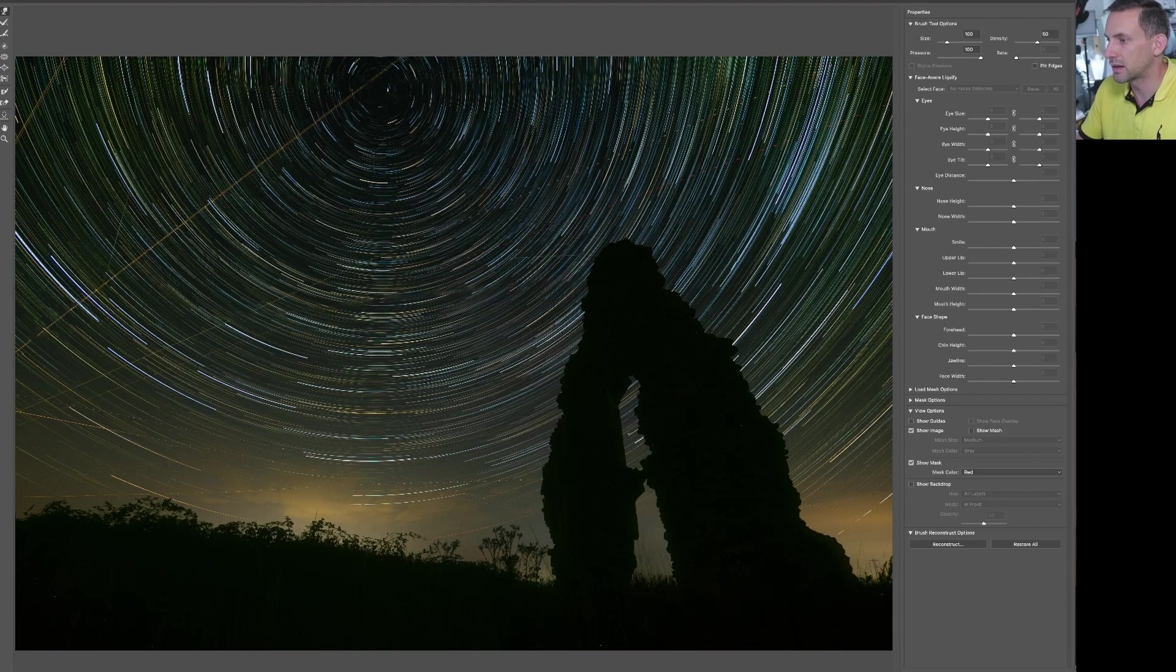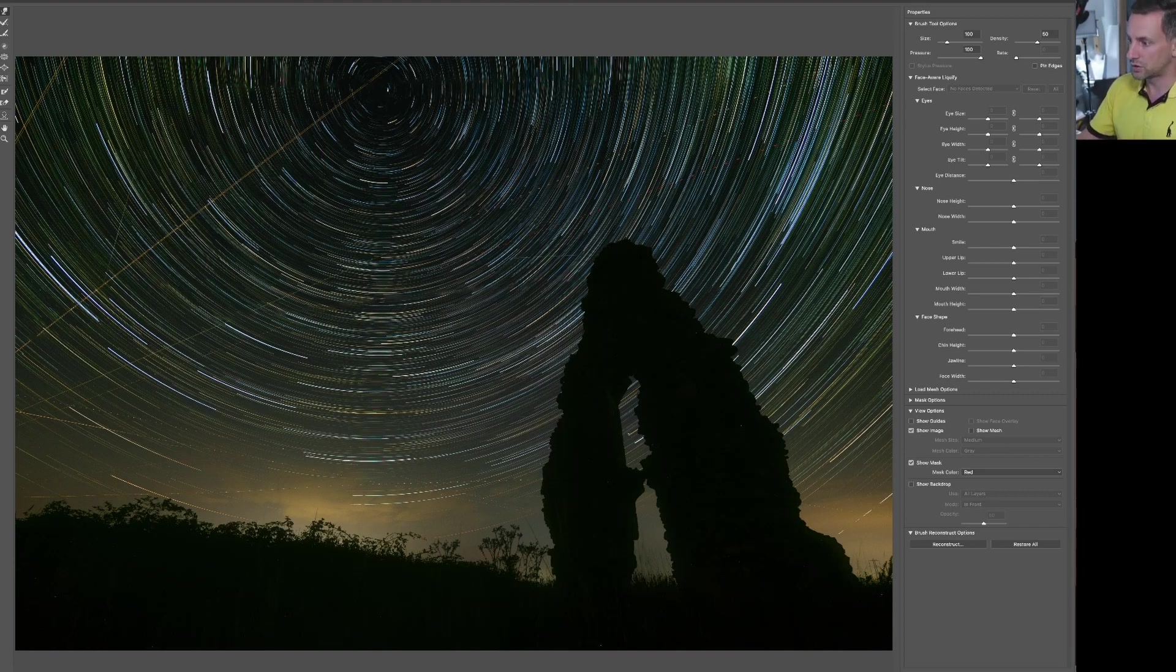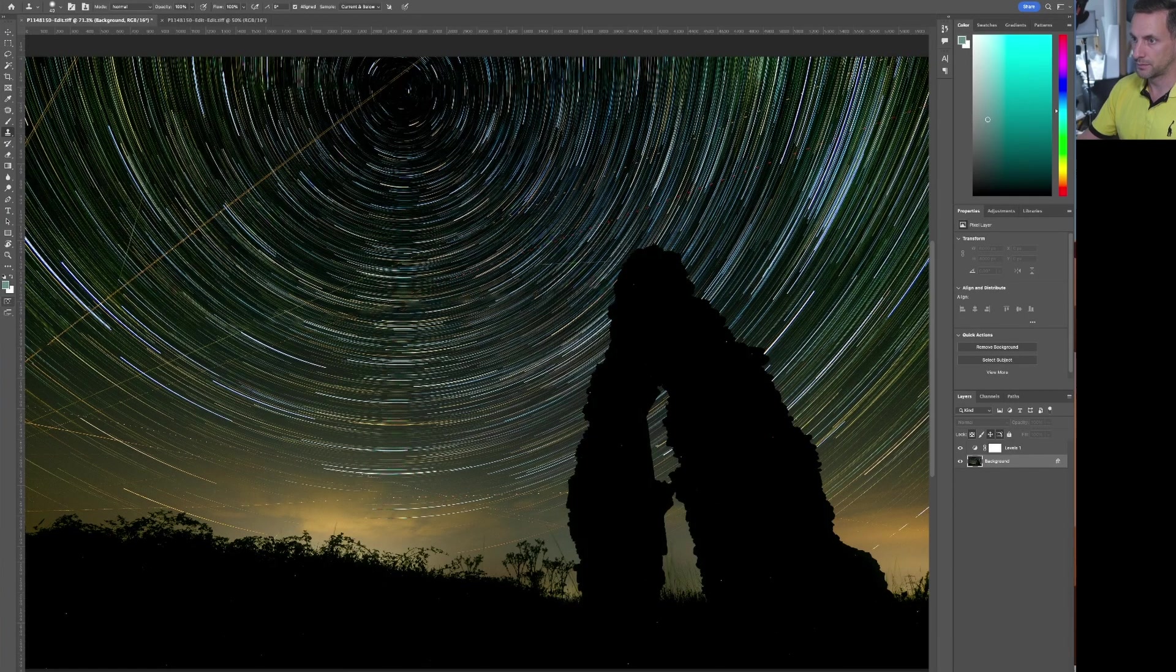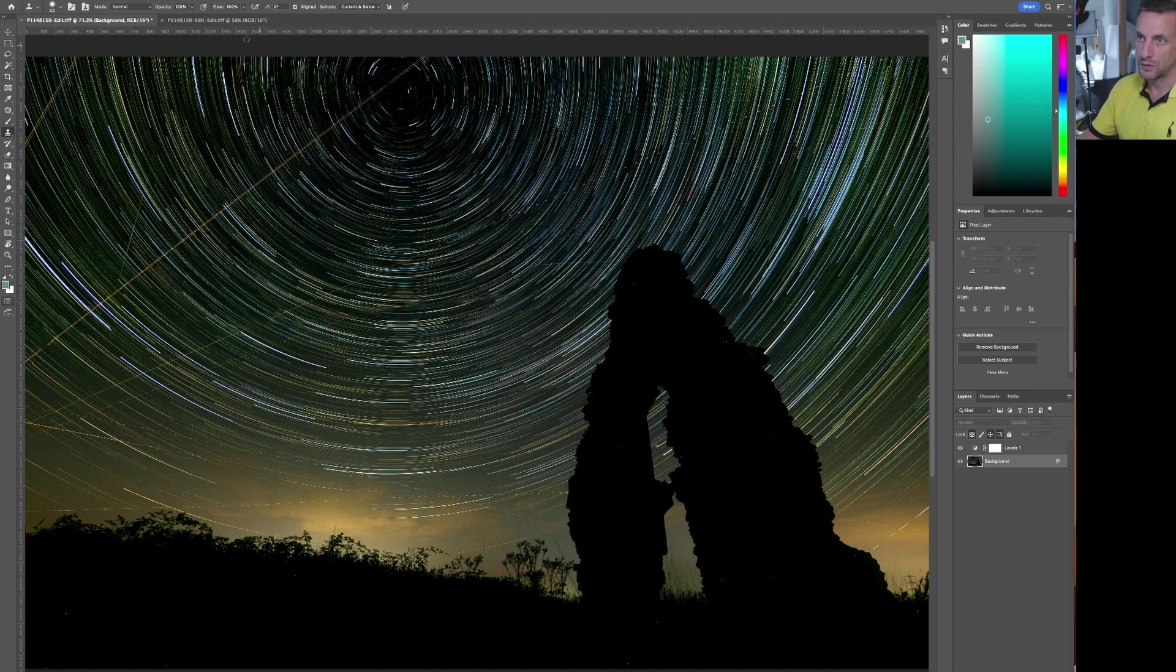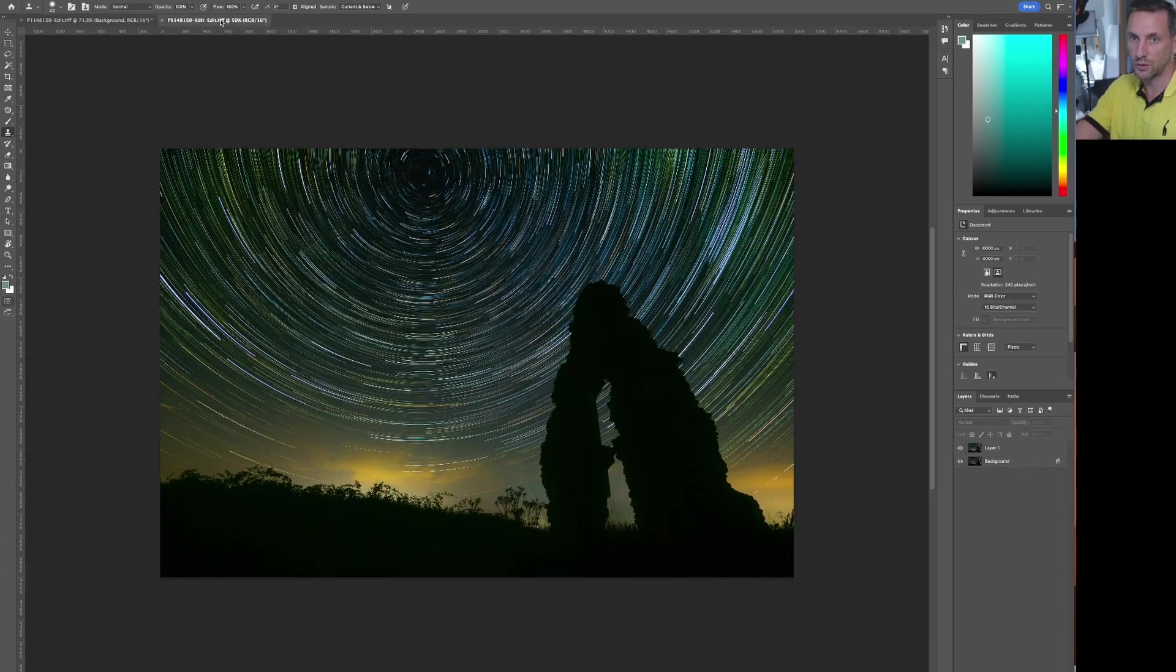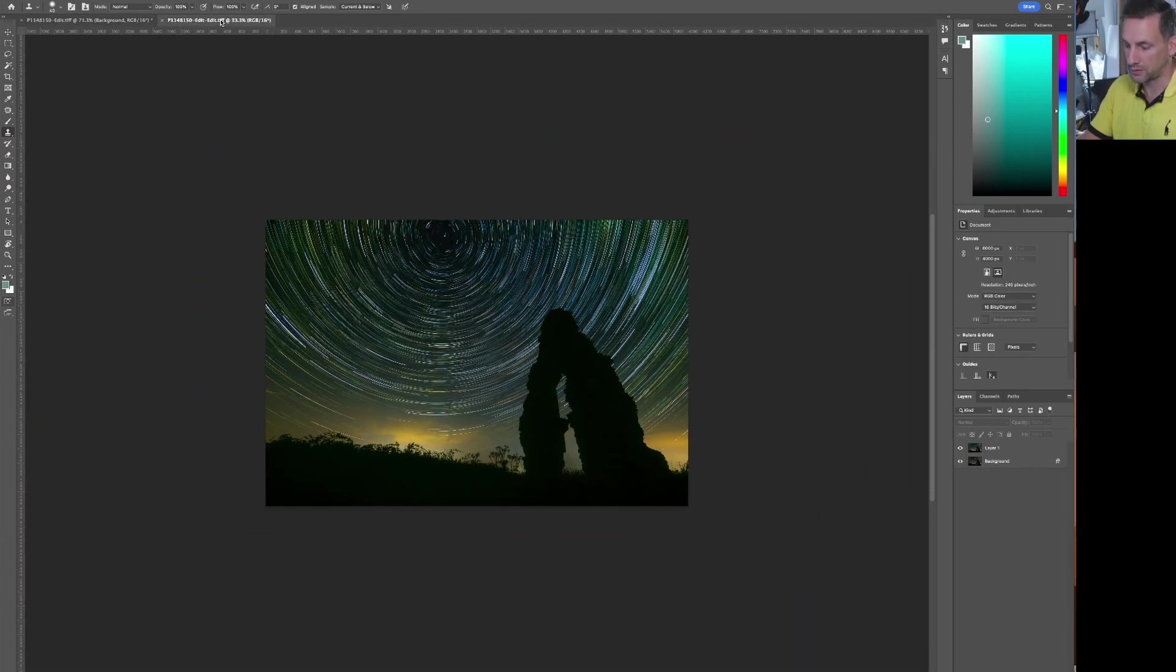So yeah, there's a couple of techniques there for you. I'll just show you my final version, which was here. I've also applied a bit of saturation and what have you to it.